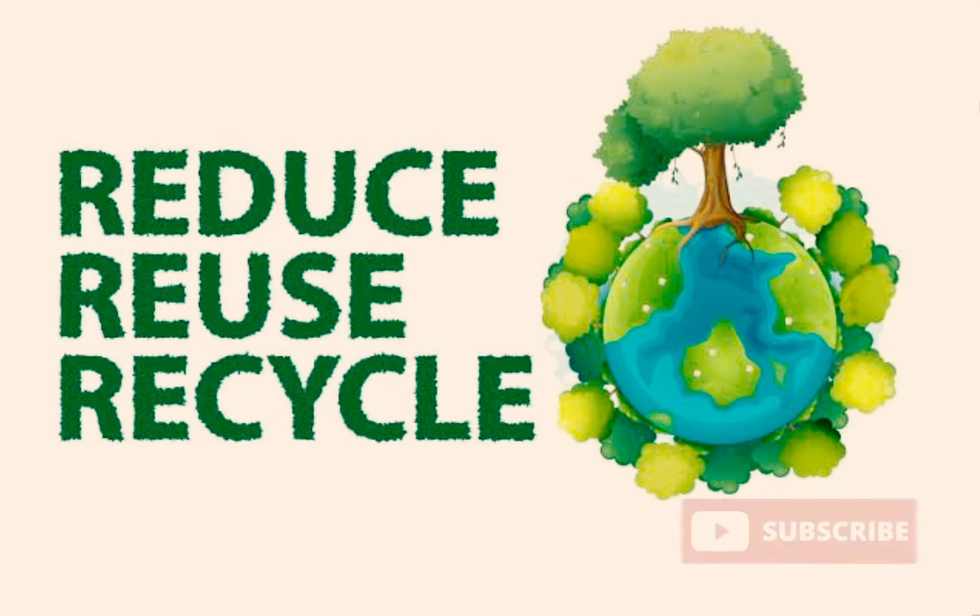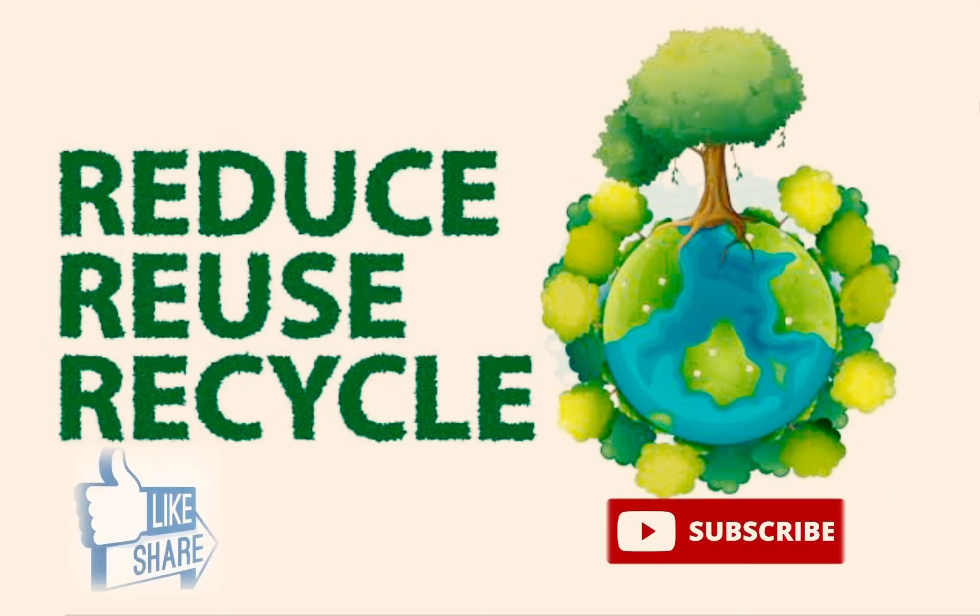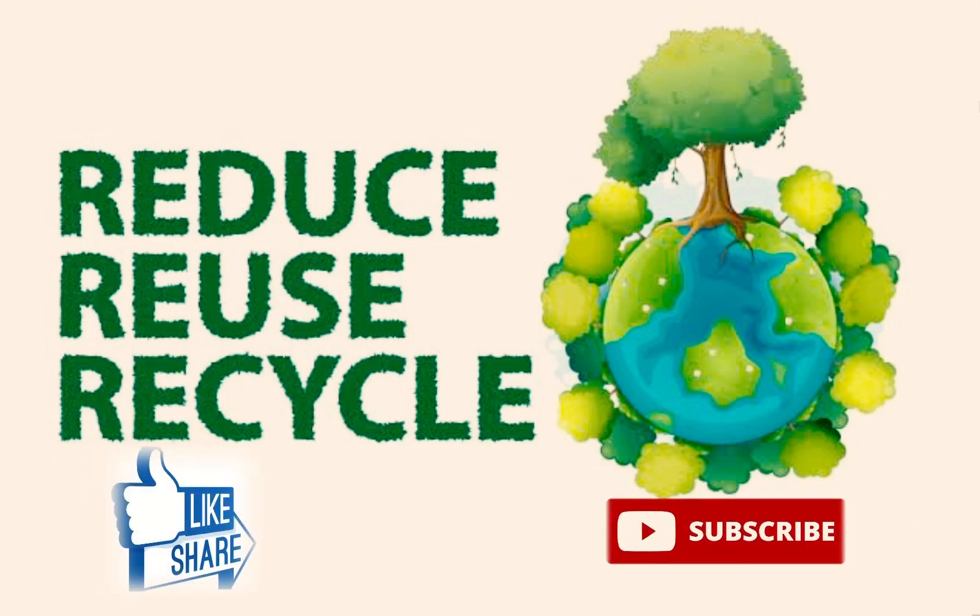If you like this video, subscribe to the channel and share with your friends. And do mention in the comment section any other topic that you would like a video on.